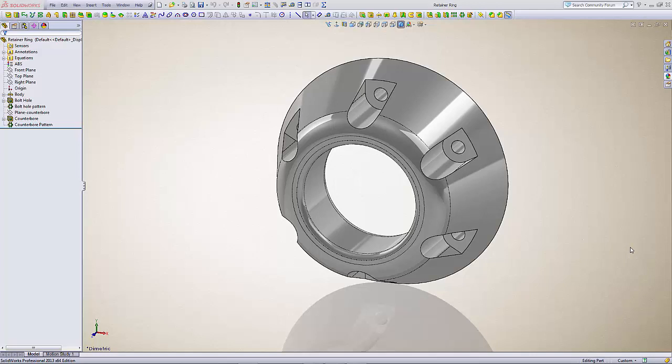Hi, my name is Nick and this video is showing some of the details of the retainer ring for the Enable RIT 3D printed prosthetic arm. This particular part's built in SOLIDWORKS 2013 and uses dimensions driven by scales inside of an equation.